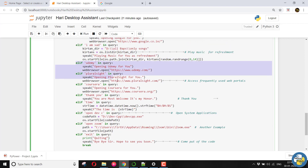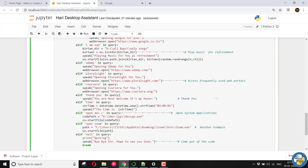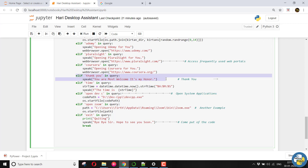It will open some of my web portals — you can modify it. For example, I opened GeeksforGeeks, PluralSight, Coursera many times, so I would frequently access these web portals by giving this command. If I feel that it is working very properly I will just say thank you, and in return it will give me most welcome. I can get the time by using this and it will speak for me. I will launch some of my applications by using os.startfile — I have given the path and it will simply launch this.